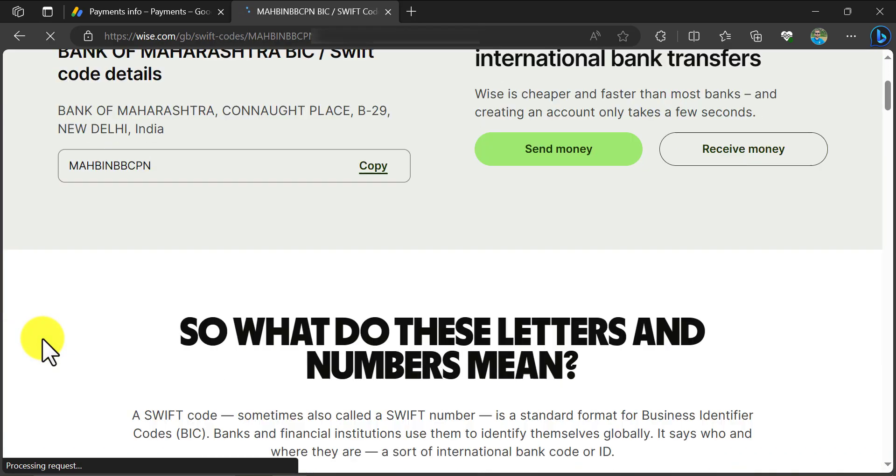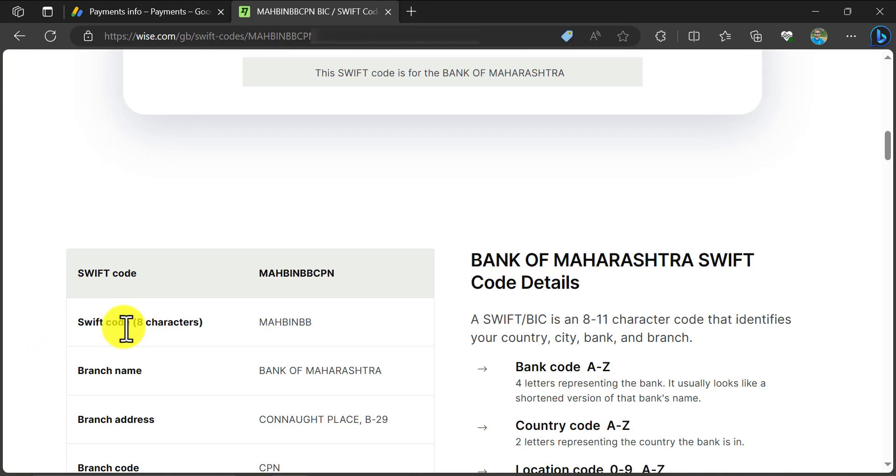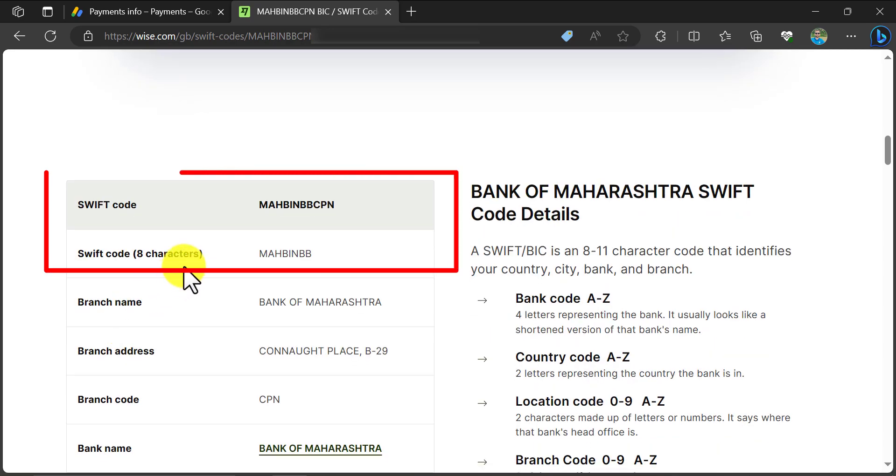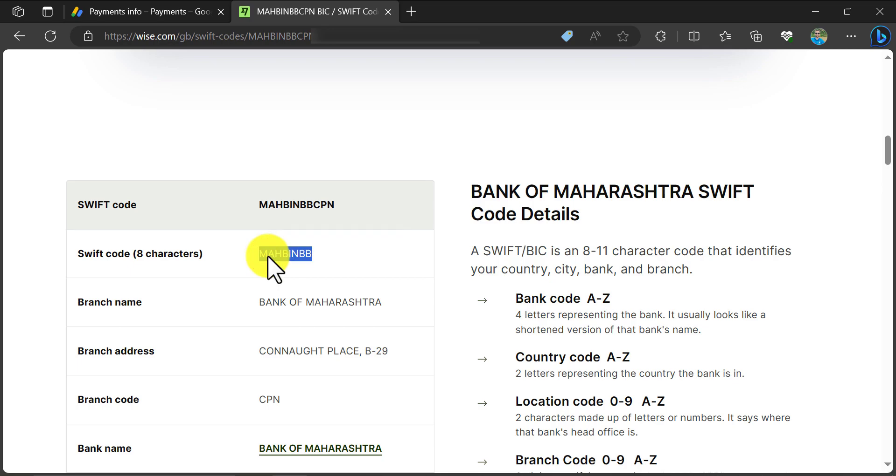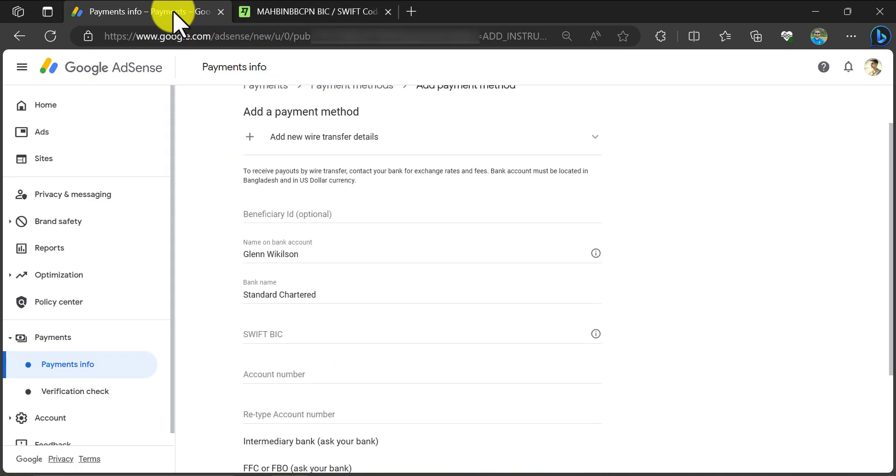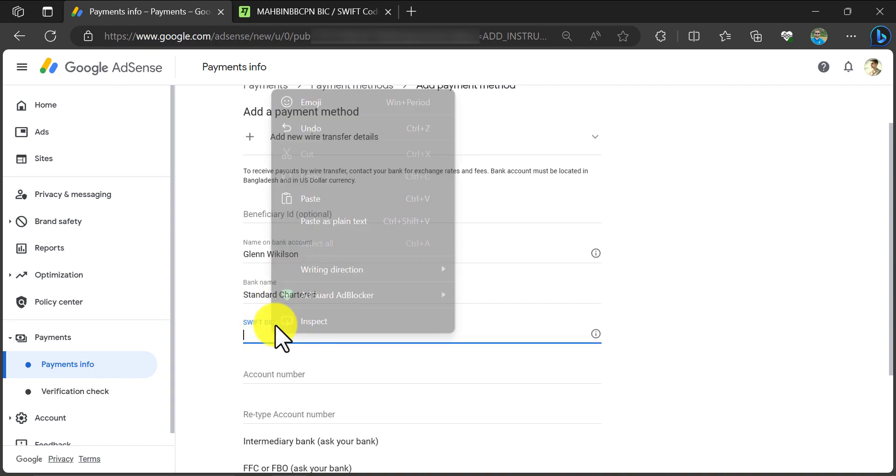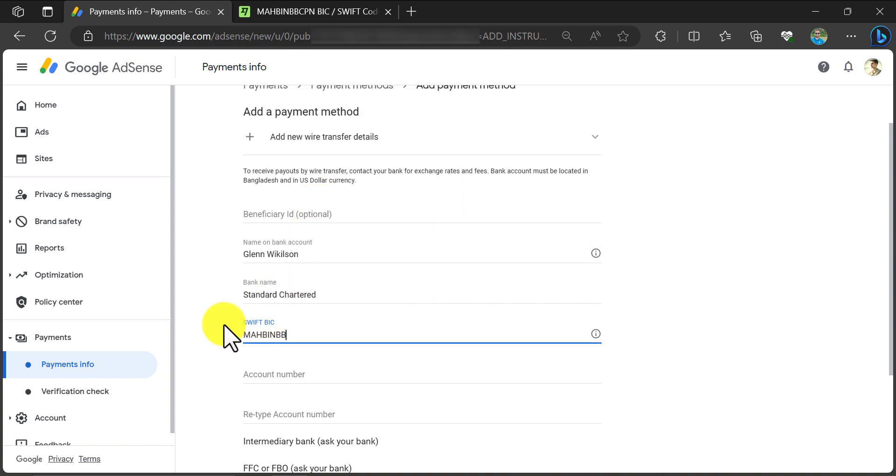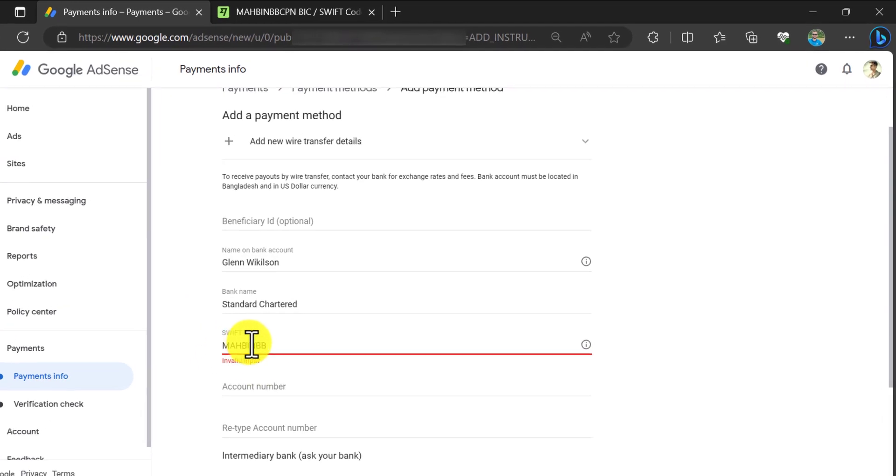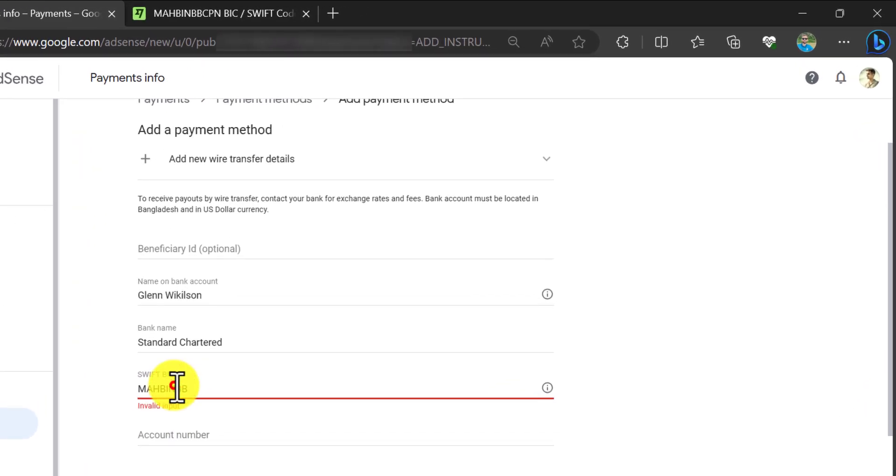And scroll down. You will see 13 digit and 8 digit swift codes here. Just copy the 8 digit code and paste it here. This time I will paste my bank's swift code which I already copied in notepad.